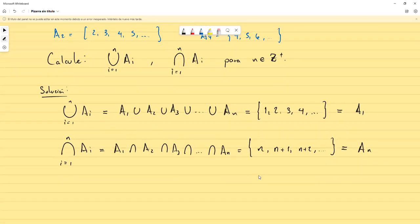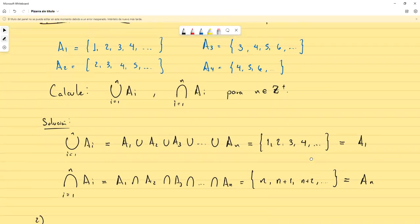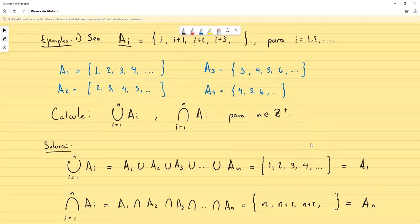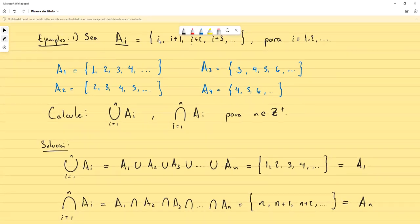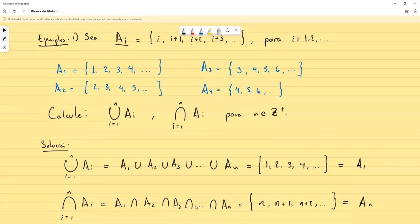Diego levantó la mano: ¿por qué el primer término en ese caso sería n y no n más i? Por la forma en la que está definido nuestro conjunto, el Aᵢ empieza en i. Entonces en este caso el Aₙ empezaría en n. Así que el n está en este conjunto, y como los otros empezaban desde antes, también incluirían a ese n.